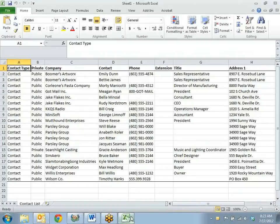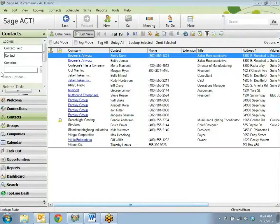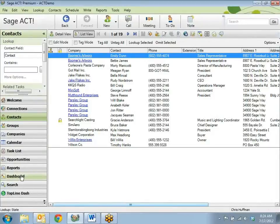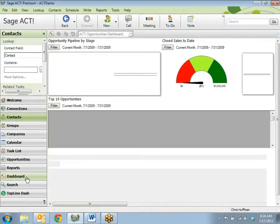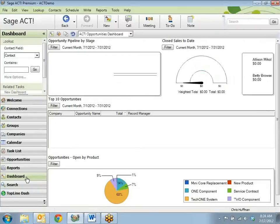And voila, I have my list that I can print out. This is also handy for sending lists to your marketing company for a mailing list. There are other ways we might want to look at our data as well.